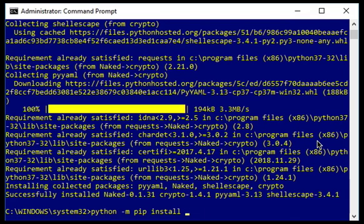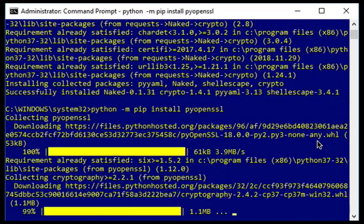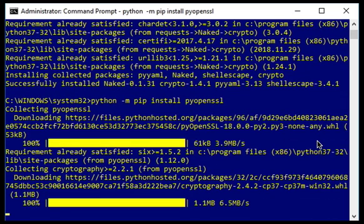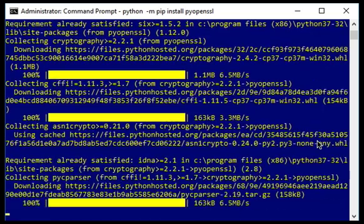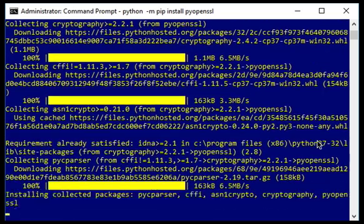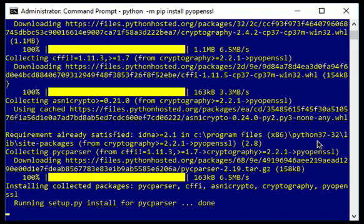Once you get all these packages installed, then you'll be able to go to wherever you unzipped the compatibility checker files and run compatibility checker.